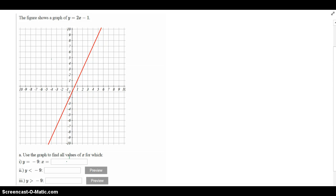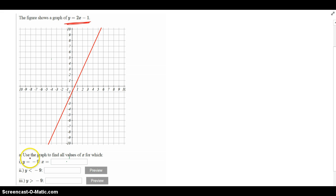It says the graph shows, the graph shown here is y equals 2x minus 1. So based on the graph, without doing any algebra right now, we're going to go ahead and do the three parts under part A.